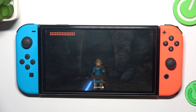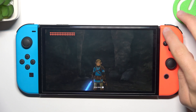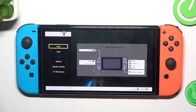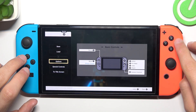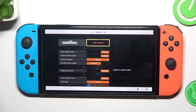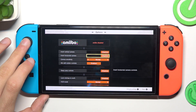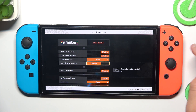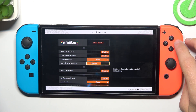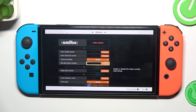So first you have to click the plus button on your right, then go to options and here you have the motion control option — and that's all, you've disabled the motion controls option.